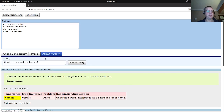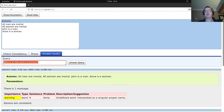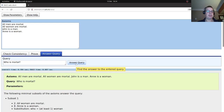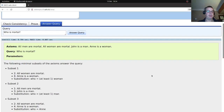Let's actually start to ask it a question: 'who is mortal?' This is a really simple question. All men are mortal, all women are mortal, so we'd expect John, who is a man, to be mortal, and Anne, who is a woman, to be mortal. But we're asking a reasoner to answer this for us, so let's send it off.